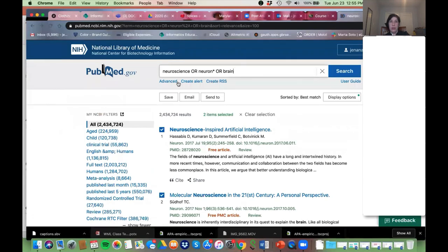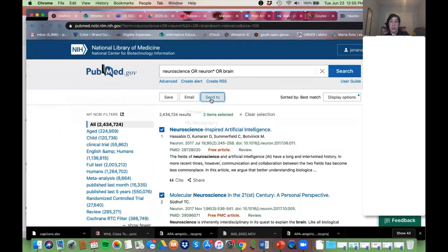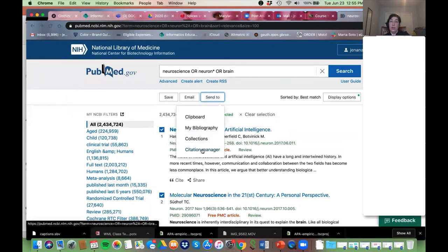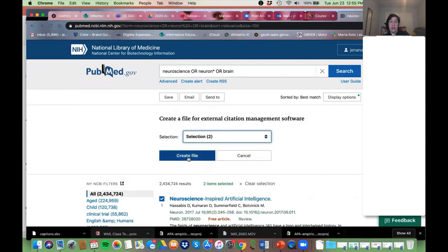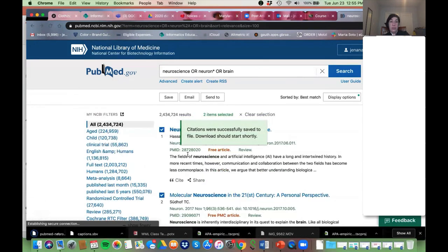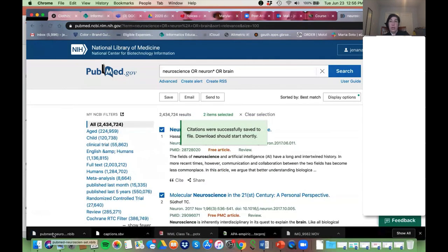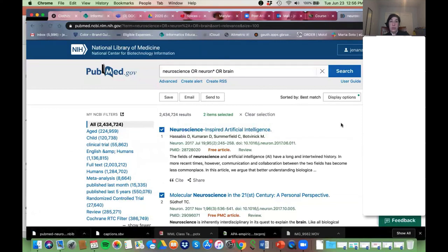Those are the things I want to point out — creating an alert, saving your search, and collections. The last thing: if you're using a citation manager, we do have classes on how to use RefWorks and EndNote. When you have your citations and want to send them to RefWorks, click on Citation Manager, create a file, it will save on your computer, and you can upload it into RefWorks or EndNote.